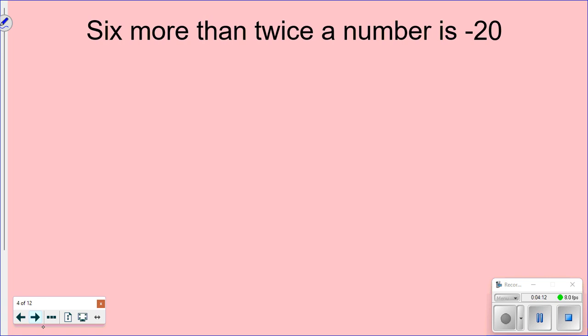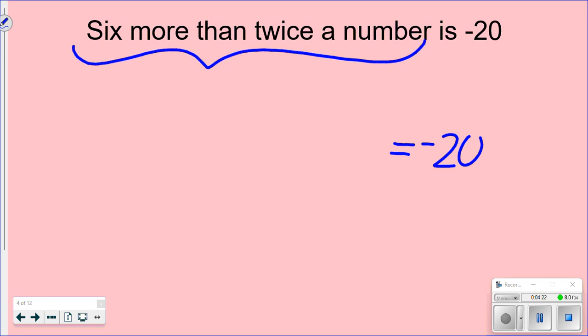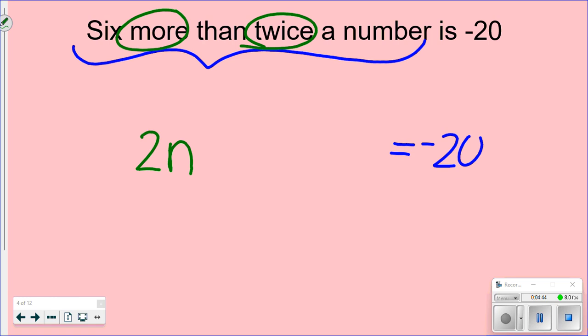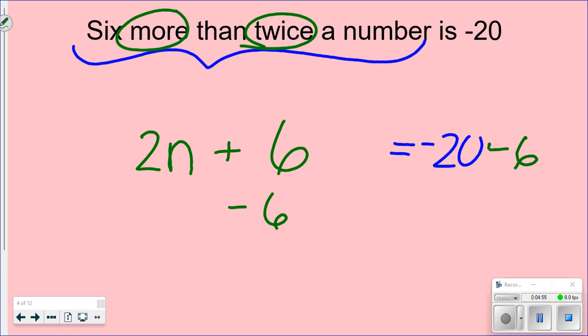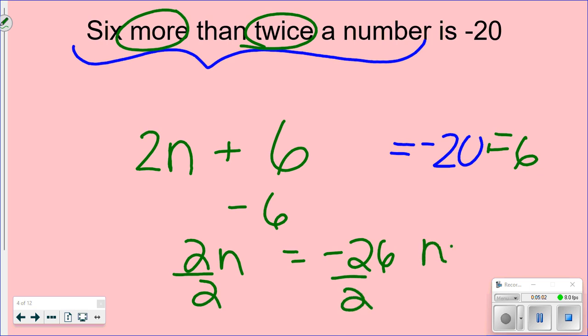Let's do another one: 'Six more than twice a number is negative 20.' We know 'is' means equals, giving us negative 20 on the right. Keywords are 'more' and 'twice.' Since 'twice the number' is multiplication, we handle that first: 2n. Then 'six more than' gives us 2n + 6 = −20. Solving: subtract 6, apply keep-change-change to get 2n = −26, divide by 2, and n = −13.